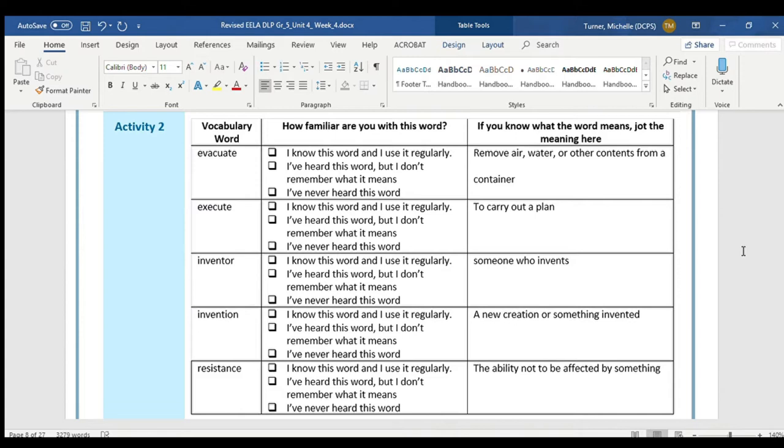The next word that we have is execute. You should say the word execute. Now you should mark how familiar you are with this word. We're all going to have different levels of how familiar we are with words, so yours won't be the same as somebody else that may be watching.